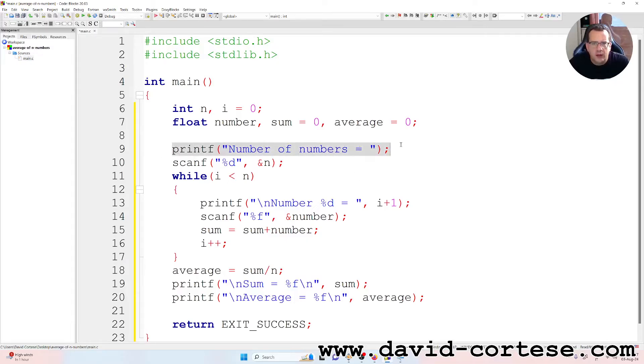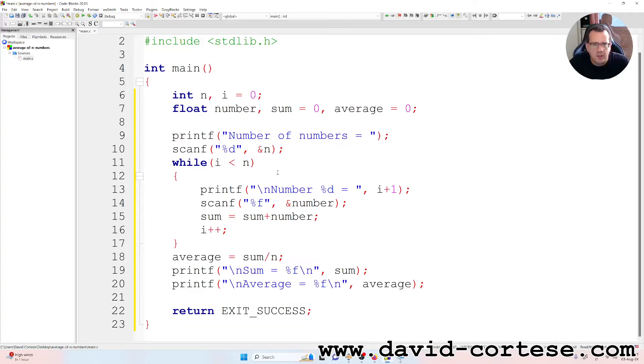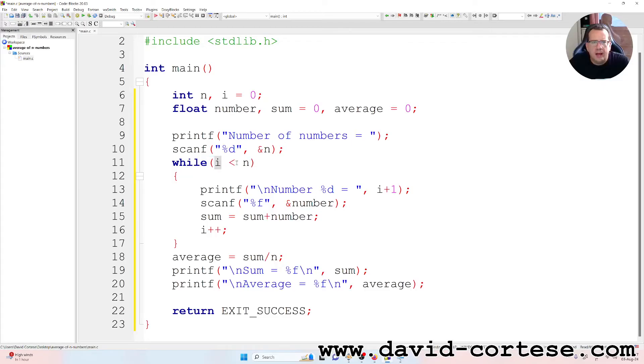So on the screen the program says number of numbers equals, so we need to write a number. So we write three, for example, if we want to calculate the average of three numbers.